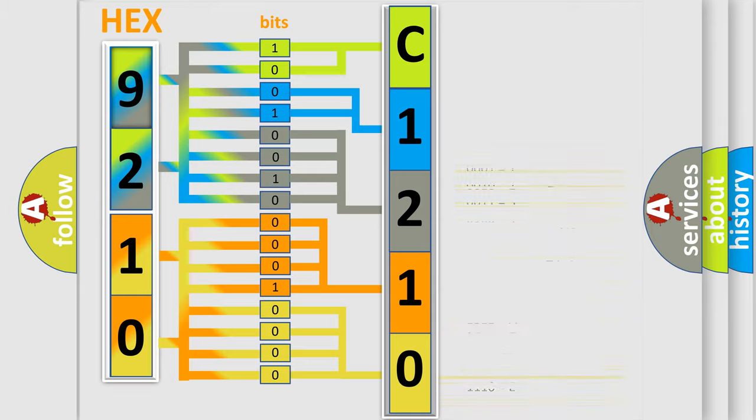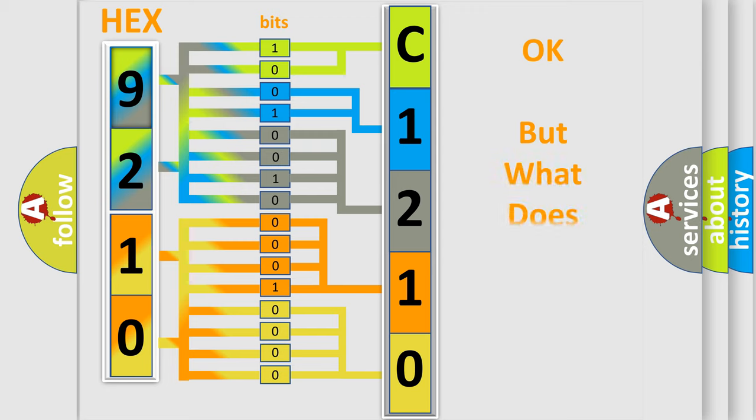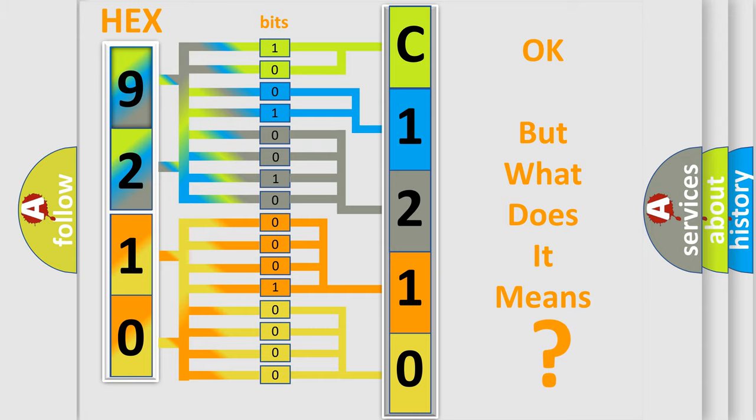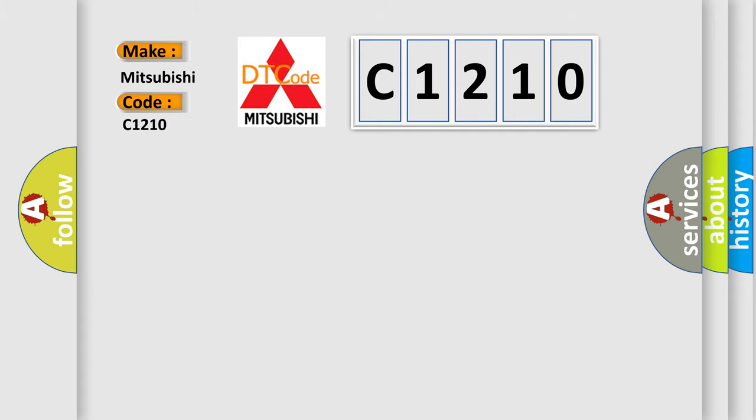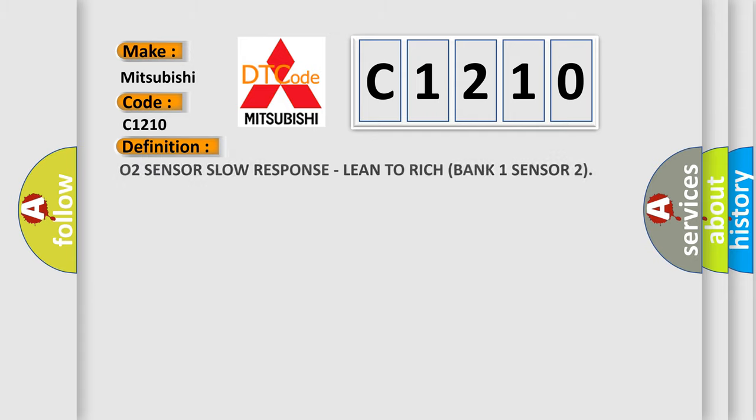We now know in what way the diagnostic tool translates the received information into a more comprehensible format. The number itself does not make sense to us if we cannot assign information about what it actually expresses. So, what does the Diagnostic Trouble Code C1210 interpret specifically for Mitsubishi car manufacturers?